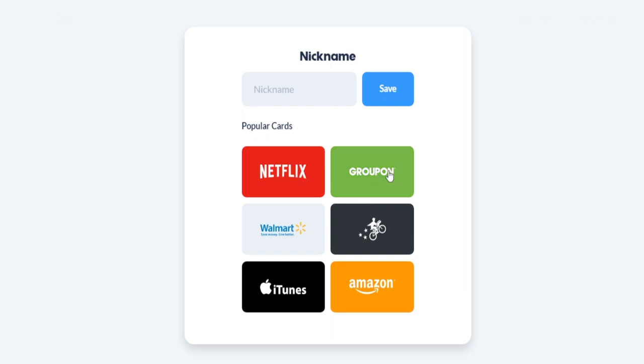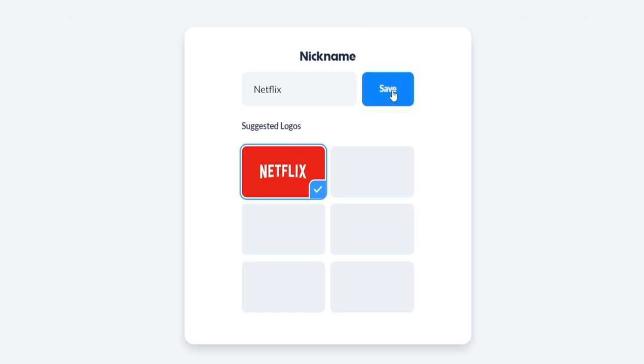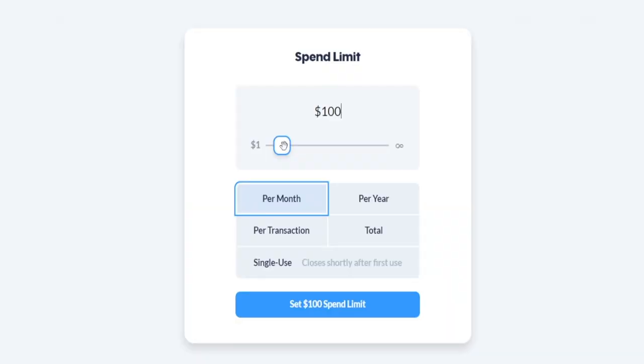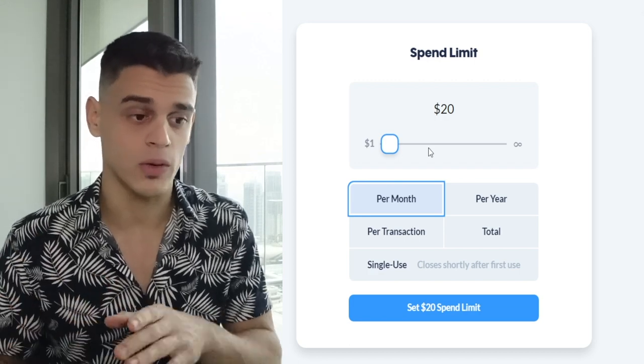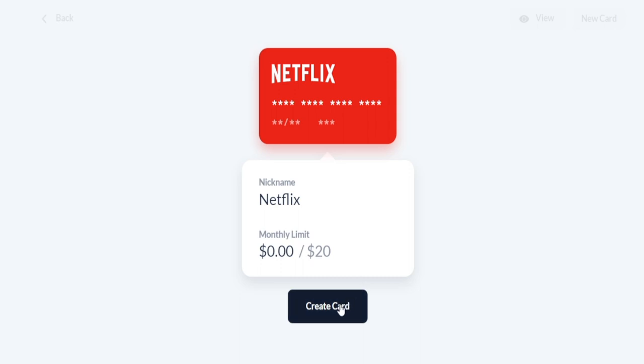When it comes to the nickname, you can either create one from scratch or choose a popular card which will also be customized. For instance, if you want to use this virtual card to pay your Netflix monthly subscription, just click on Netflix — that will add the nickname and the logo. You can save it and then set your monthly limit. If you're paying $19 for Netflix, set your spend limit at about $20 so they cannot double charge you or upgrade your subscription. You can also set a spend limit per year, per transaction, or set one total limit.